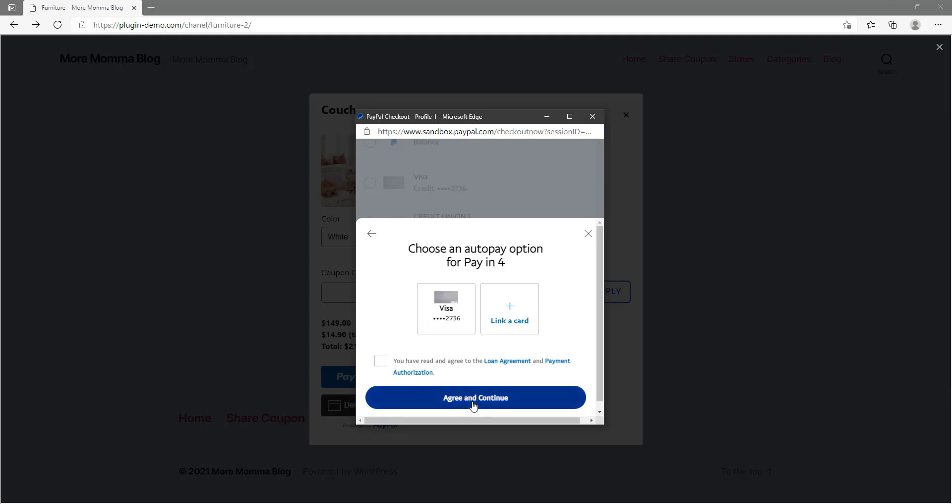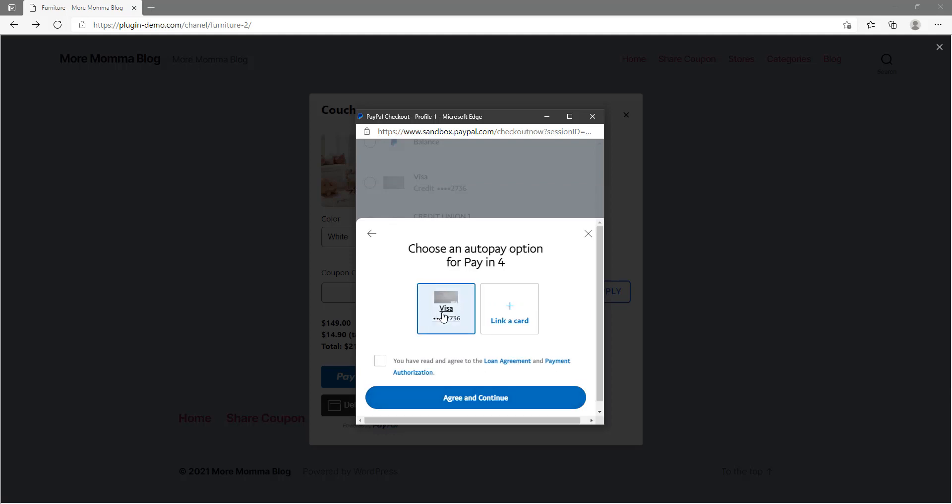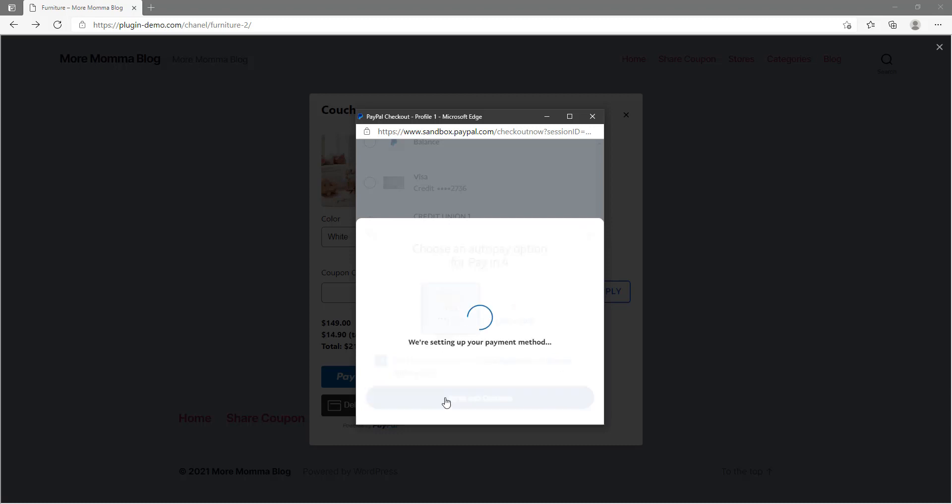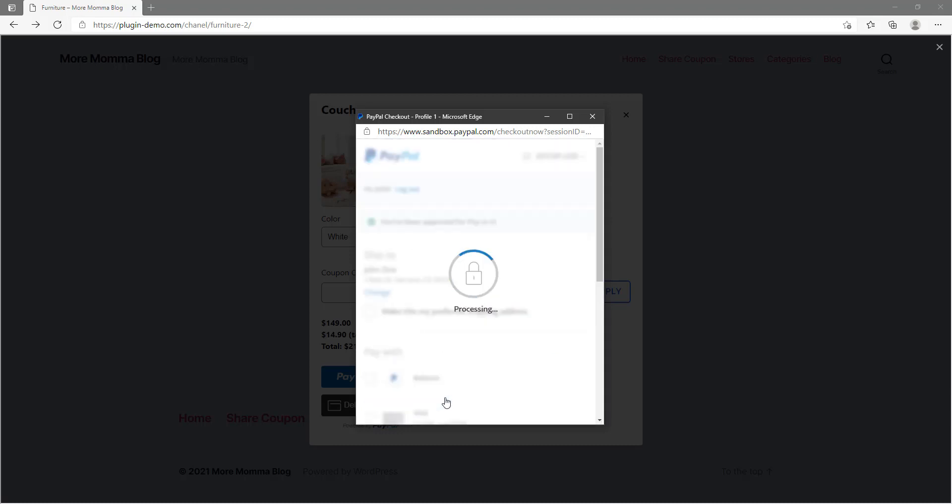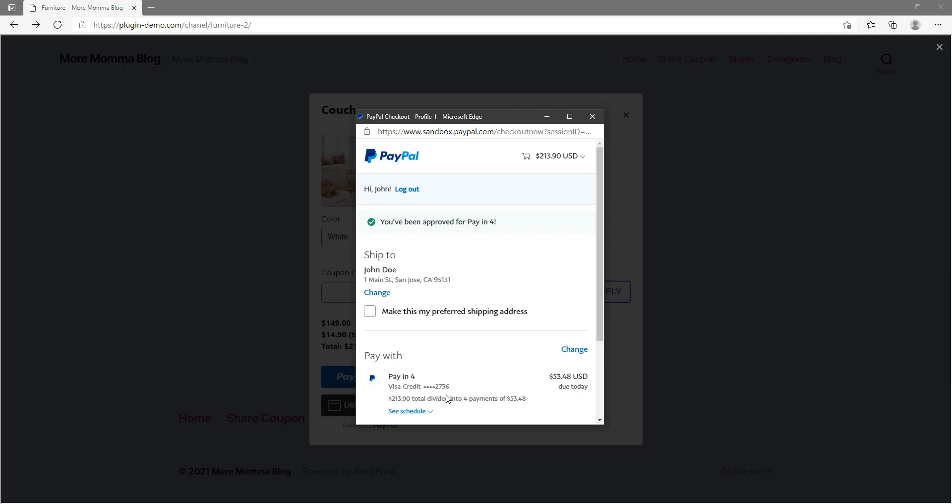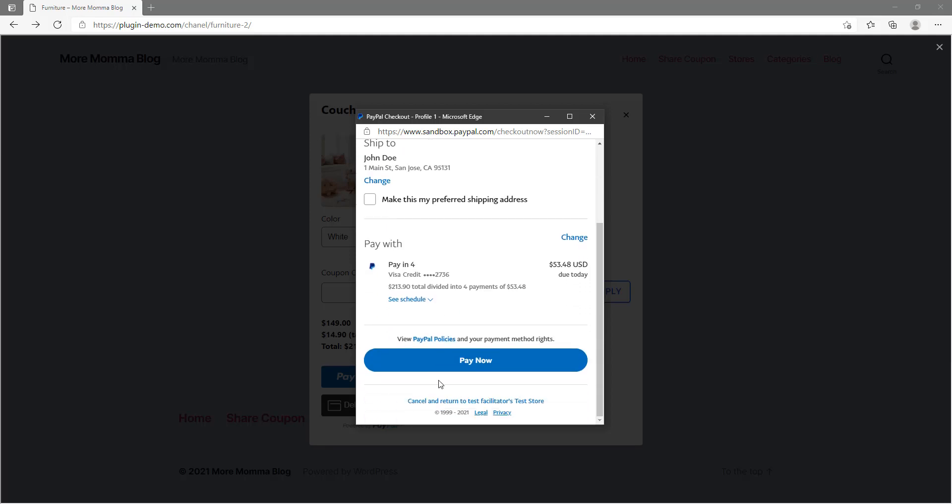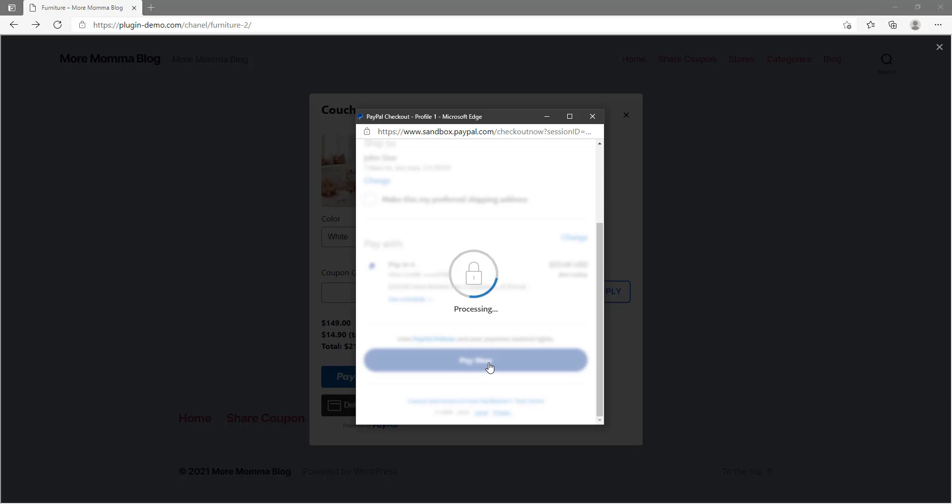I'll just need to agree to terms and conditions as well. As you can see, I've been approved for the Pay in 4 option, and now I just need to click that pay now to submit that first payment from my bank account. So once I click that pay now button, that does transact that first amount of $53.